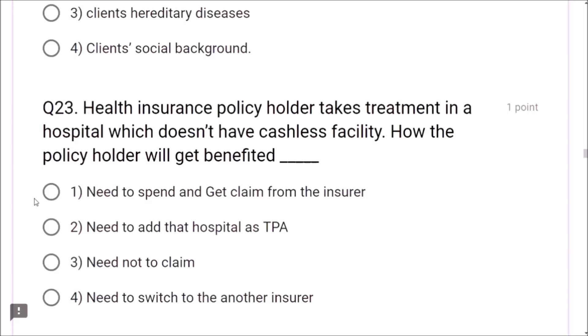Question 21: As an advisor, why is it essential to carry out financial planning with prospective clients? Individuals do not understand their real needs and cannot prioritize them — that is why an insurance advisor must carry out the planning exercise. Question 22: Fact finding enables the insurance advisor to identify the client's financial needs.